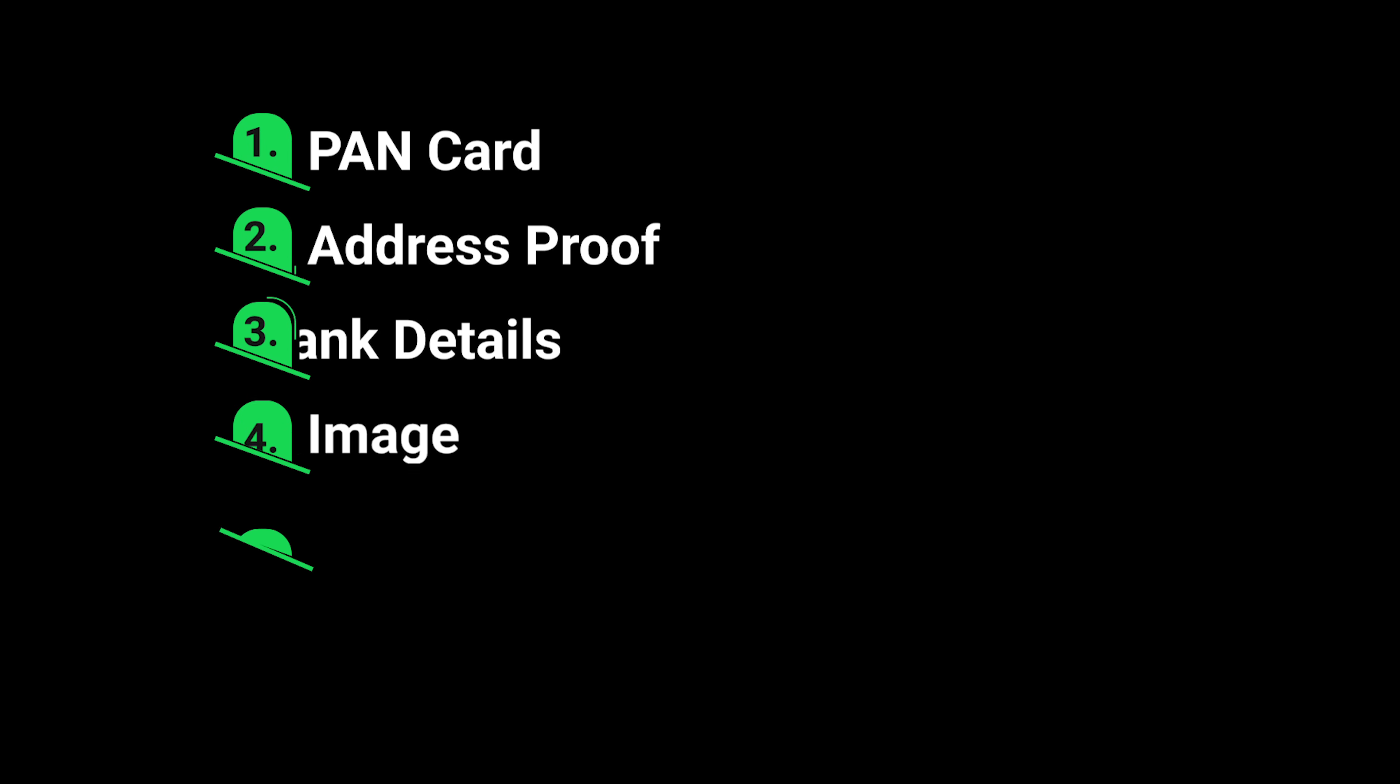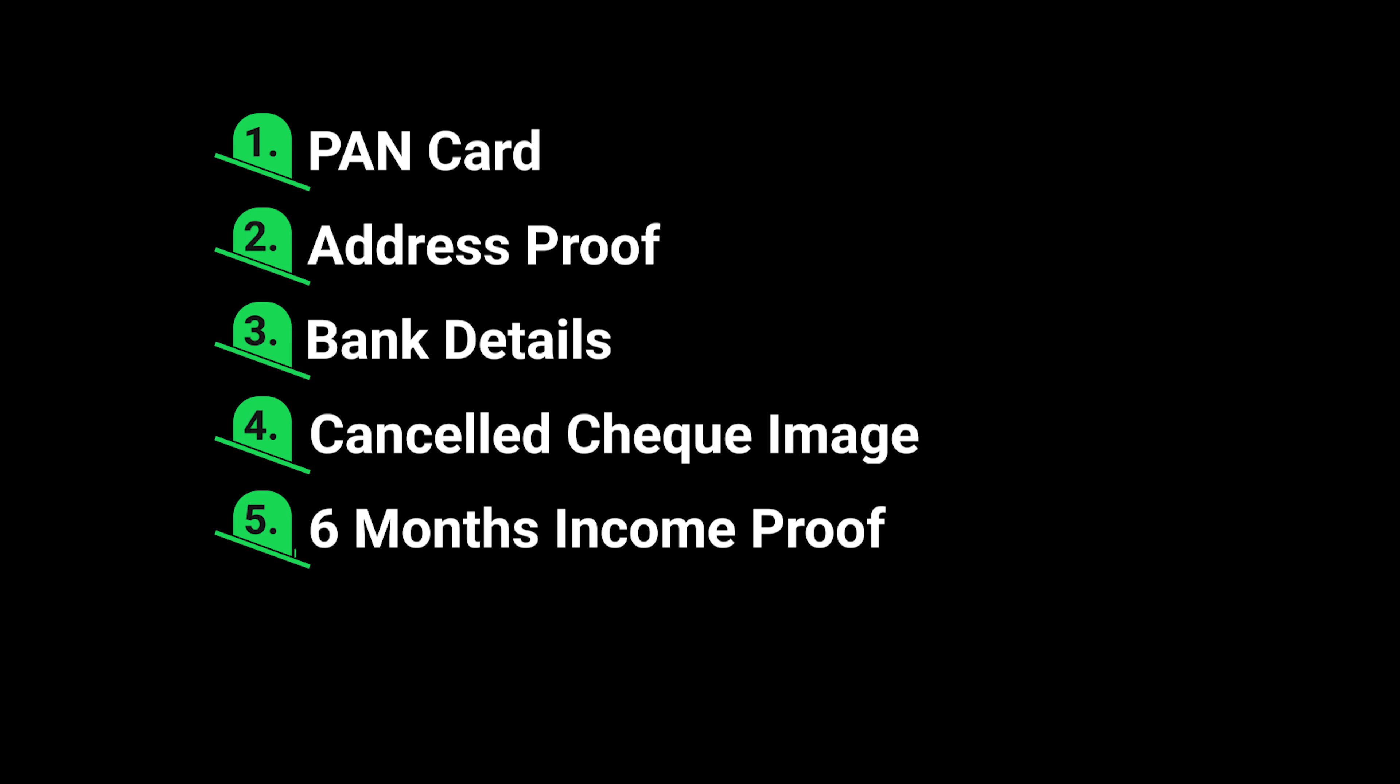Before starting with the account opening process please keep your documents ready such as PAN card, address proof, bank details along with the cancelled check and your income proof of the last six months such as your payslip or your bank statement.